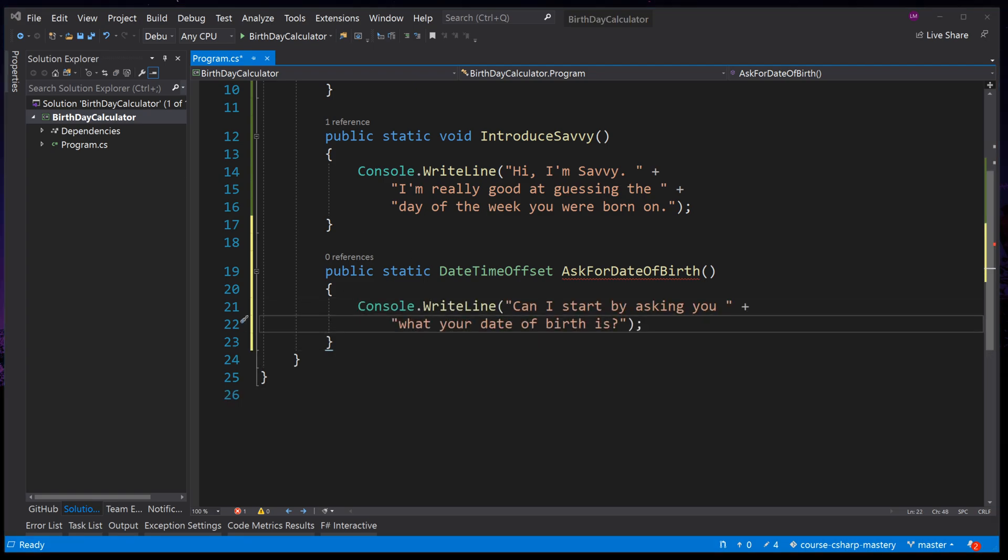Next we now want to read in what the user types, so that we can do something with that information. Just like this method is returning a value, the Console.ReadLine method also returns a value. We will use this method to read a line from the Console, so that we know what the user has typed, and assign that value to a new variable.